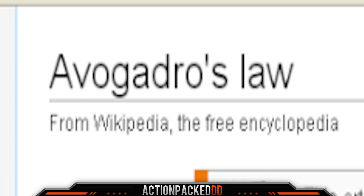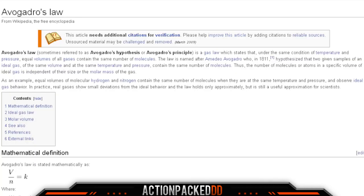I'm not really sure, but I'm going to read the definition and let me know what you guys think in the comments below. Avogadro's Law is a gas law which states that under the same condition of temperature and pressure, equal volumes of gases contain the same number of molecules. The law is named after Amedeo Avogadro, who in 1811 hypothesized that two given samples of ideal gases of the same volume and at the same temperature and pressure contain the same number of molecules. Thus, the number of atoms in a specific volume of ideal gas is independent of their size and molar mass of the gas. In practice, real gases show small deviations from ideal behavior, and the law holds only approximately, but is still a useful approximation for scientists.